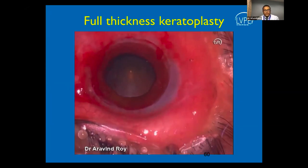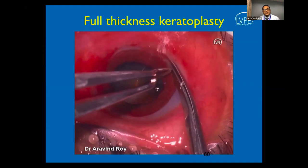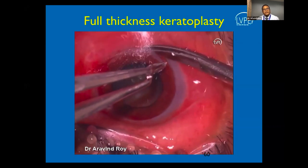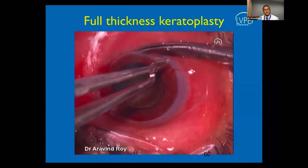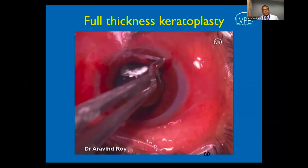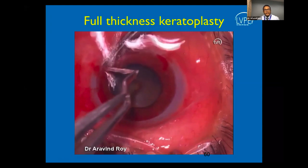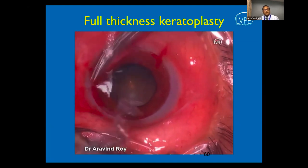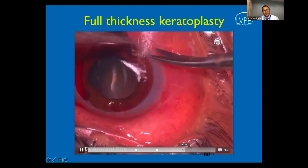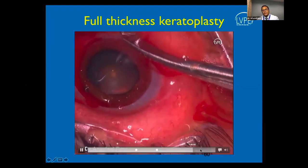Once the diseased cornea is excised, a ledge of tissue remains at the host cornea margins. This ledge must be gently and carefully excised to prevent the donor button from overriding the host cornea and to ensure any peripheral infiltrates are removed, minimizing the chance of recurrence. The chamber is then gently washed, the angles irrigated, and peripheral iridectomies performed before proceeding with the surgery.